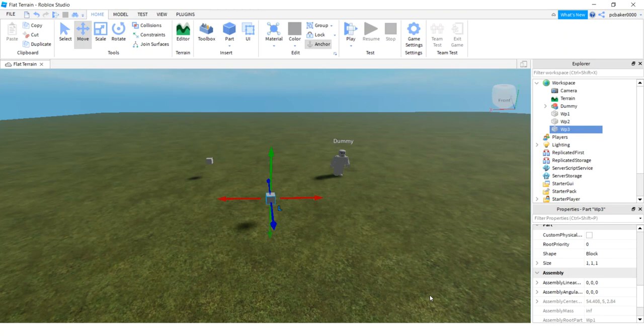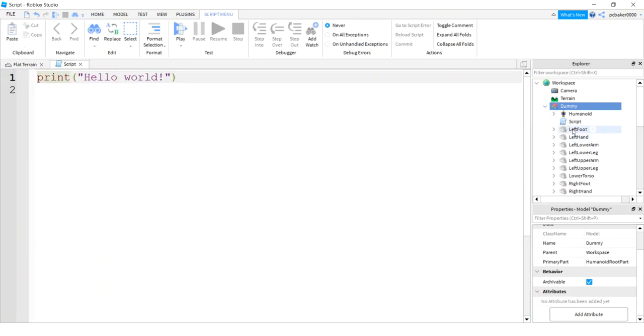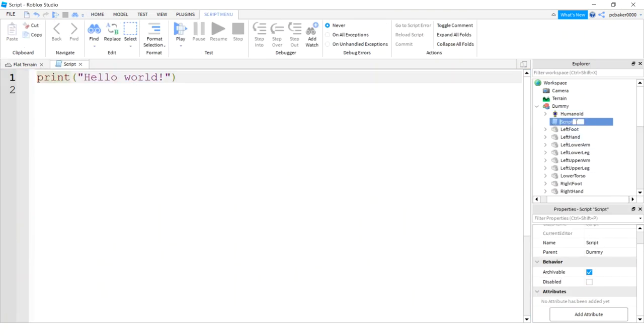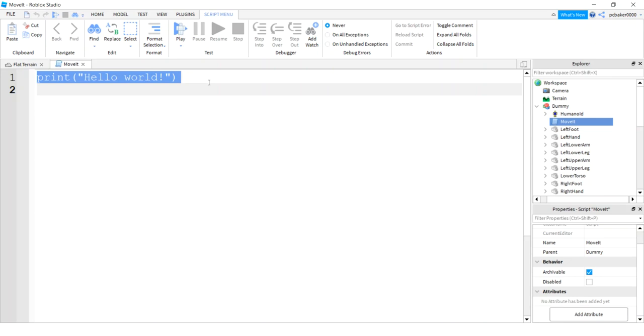They're all called waypoint one. Let's change the other two to waypoint two and waypoint three. Now in my dummy I'll go to the dummy here and hit the plus sign. I'm going to add a script and the script I'll call move it.